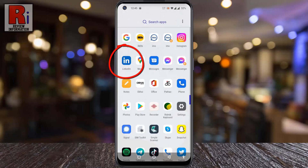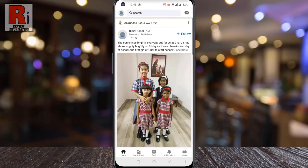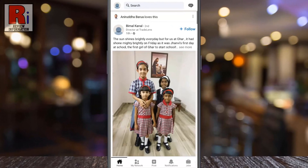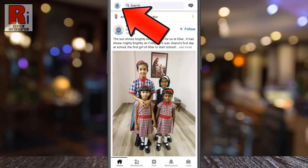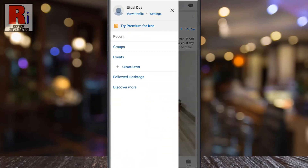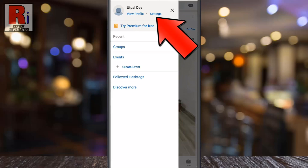Tap on your profile icon from the top left corner. A new menu will appear from the left — tap on Settings.